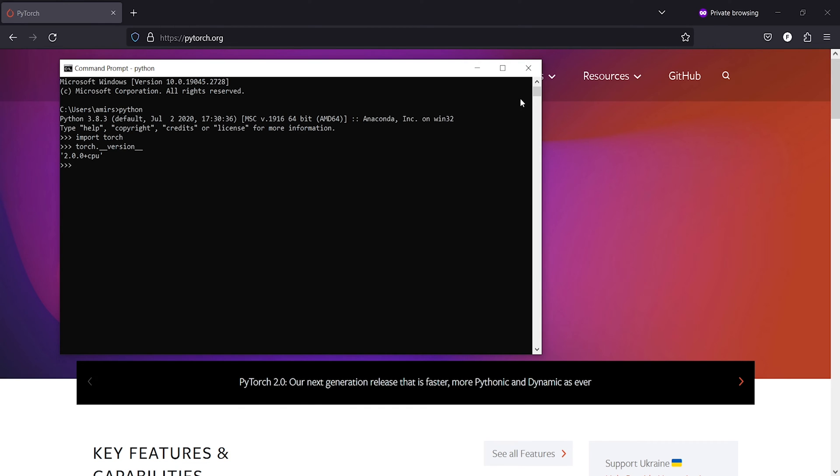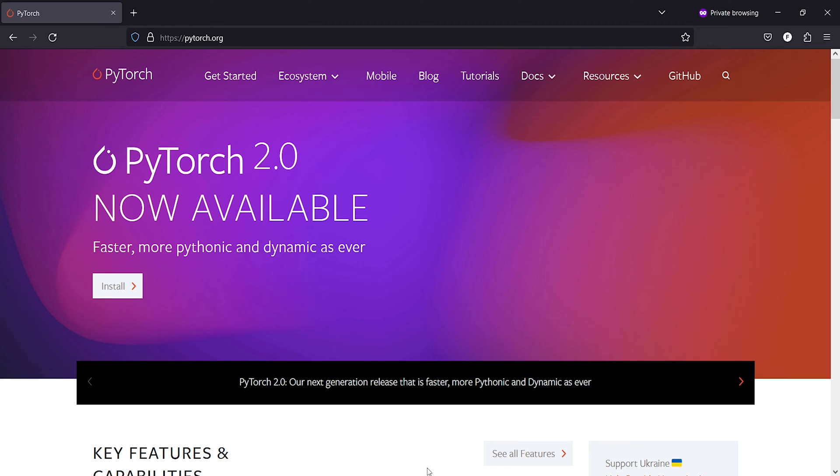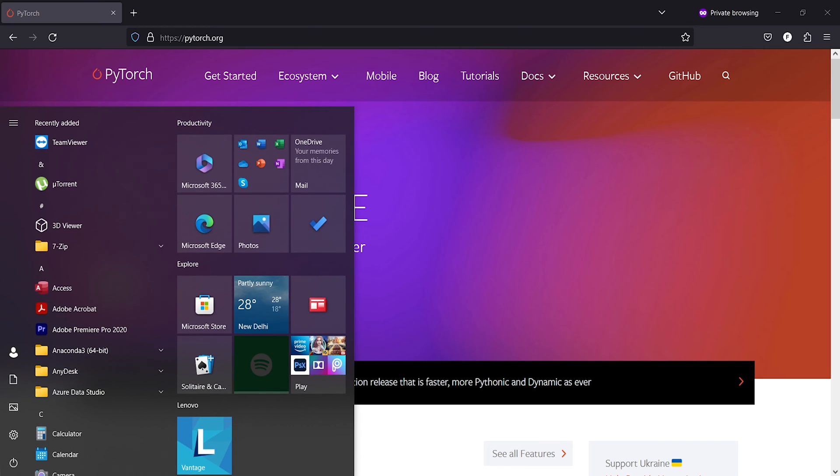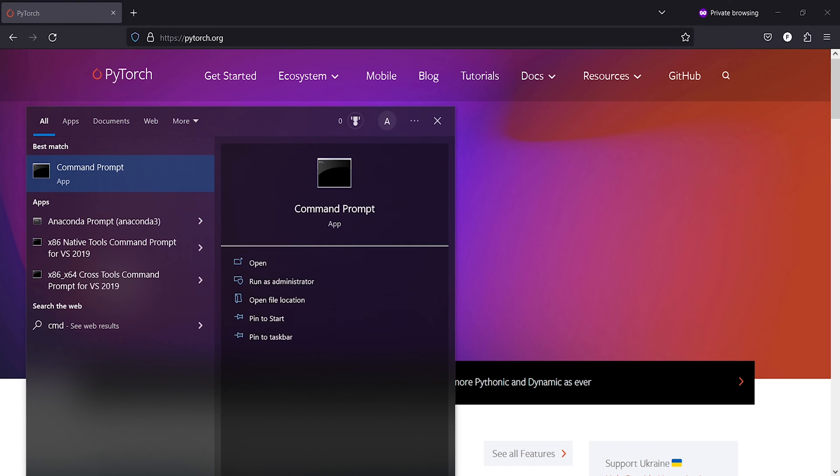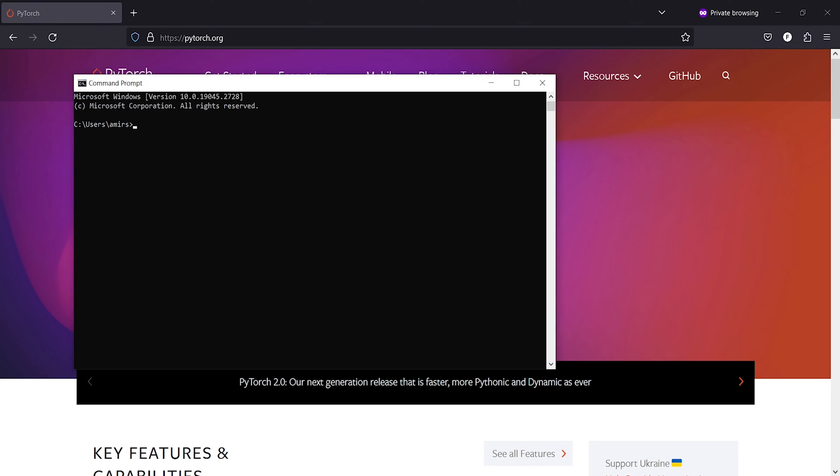Now I'll close it. We will see how we can uninstall it with just one command. I'll open a new cmd. In Windows, I will type cmd and then write here pip uninstall torch.